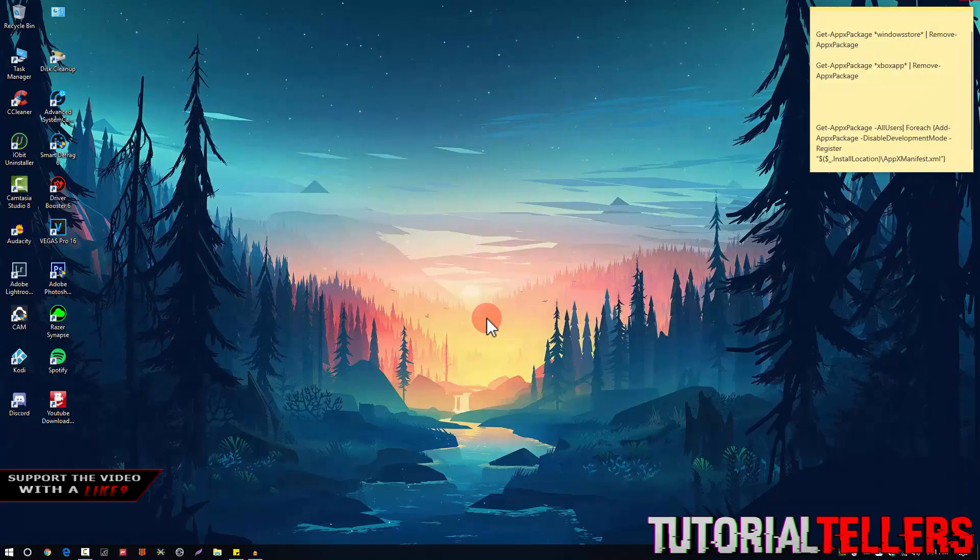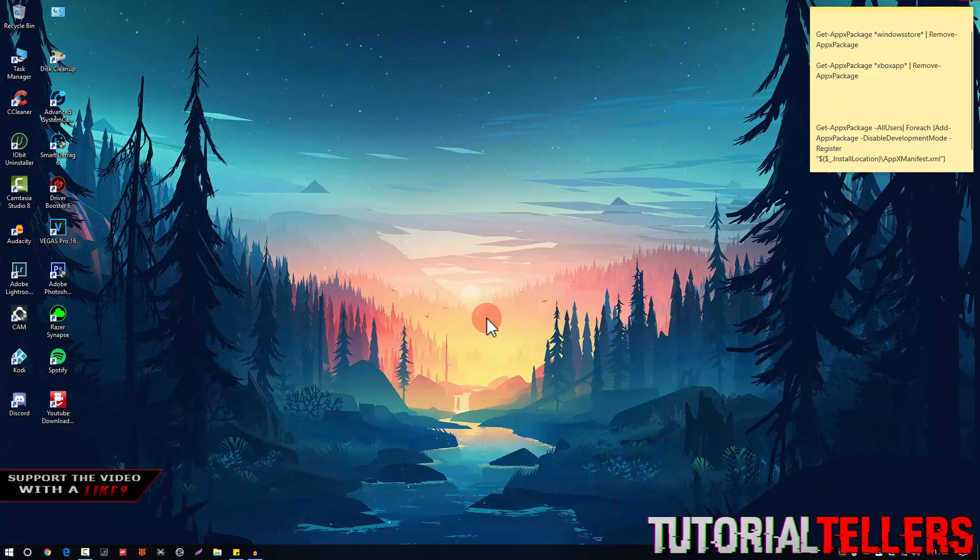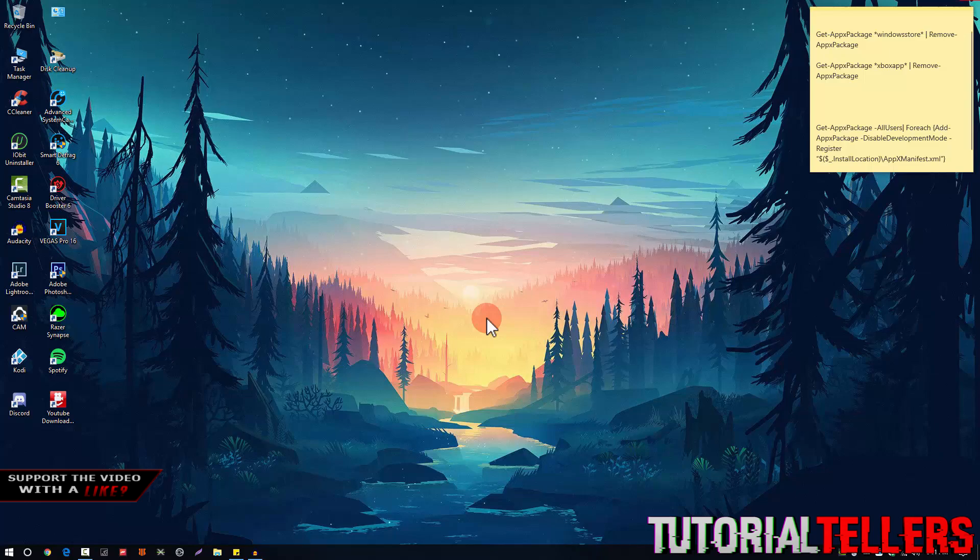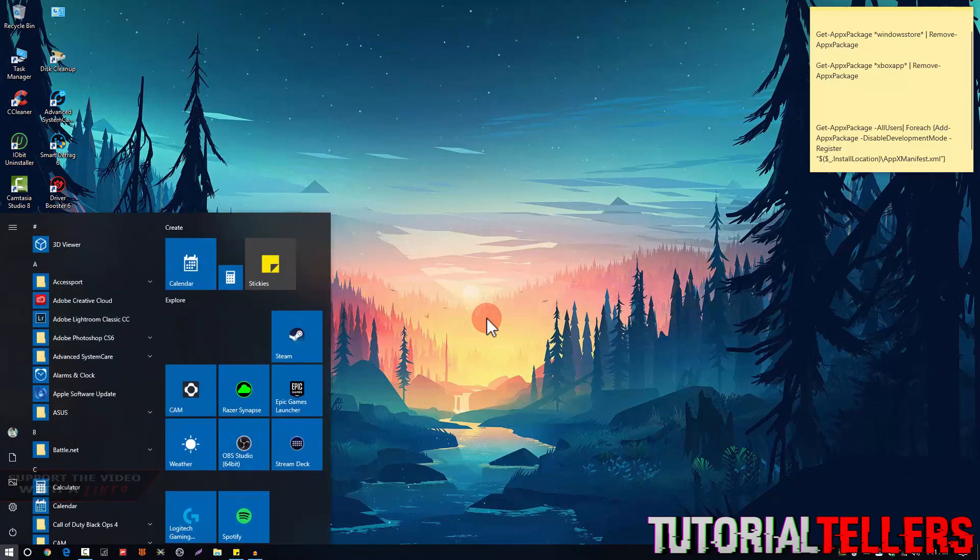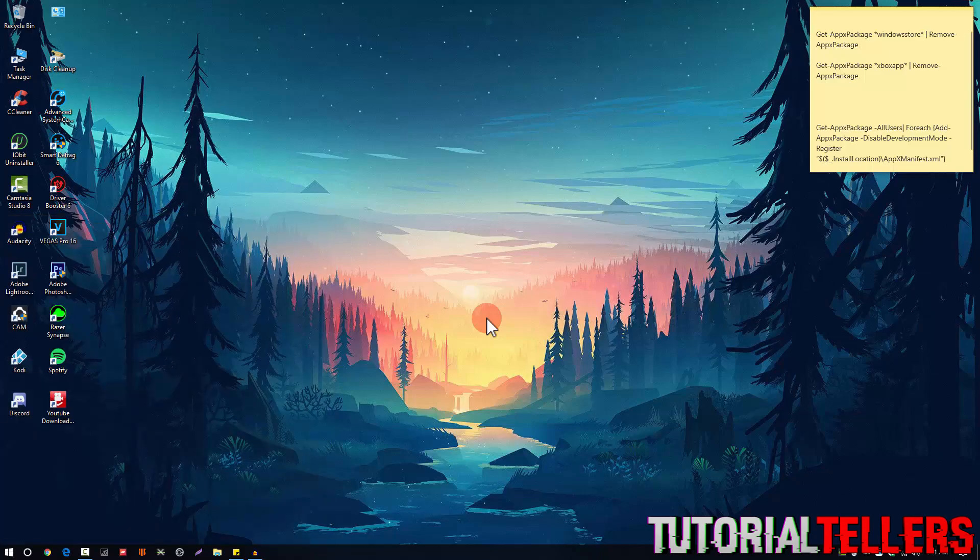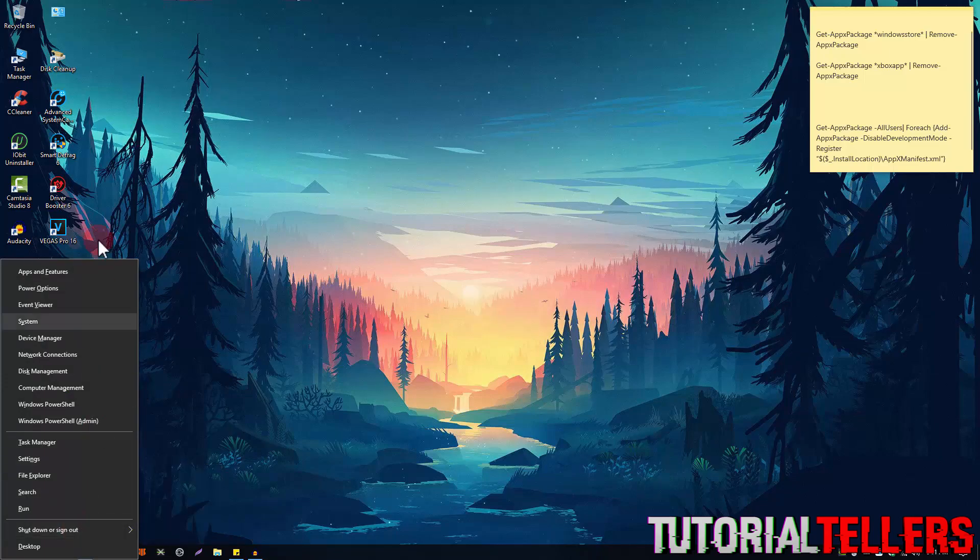The very first step is you want to hit the Windows key on your keyboard, and it should pull this up right here. But you need to press that button and X at the same time, and it should then bring this up.